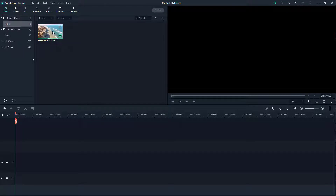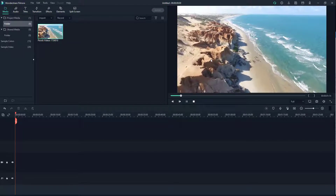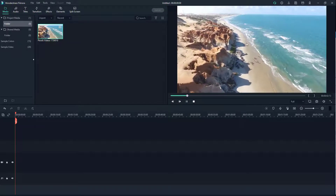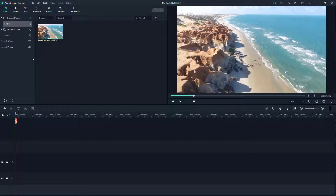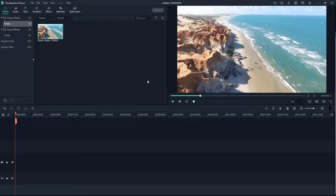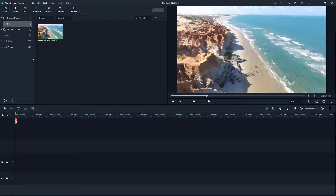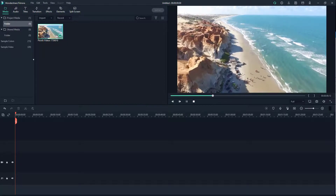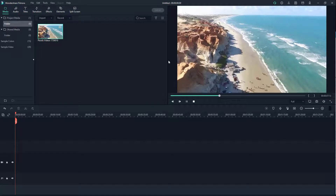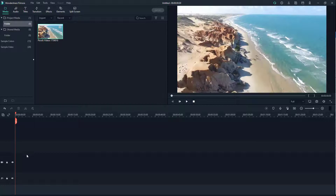If you double-click on it, you can see that it gets previewed right here. I'm not editing the video right now — when I double-click, it just gets previewed. The timeline is where all the editing happens.